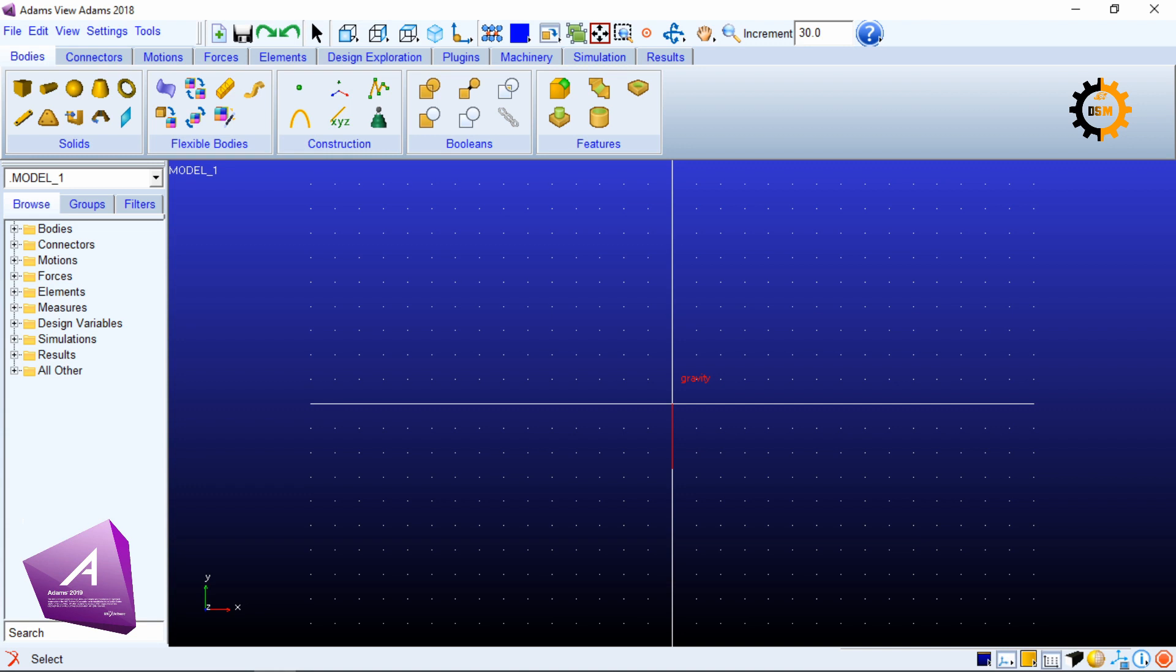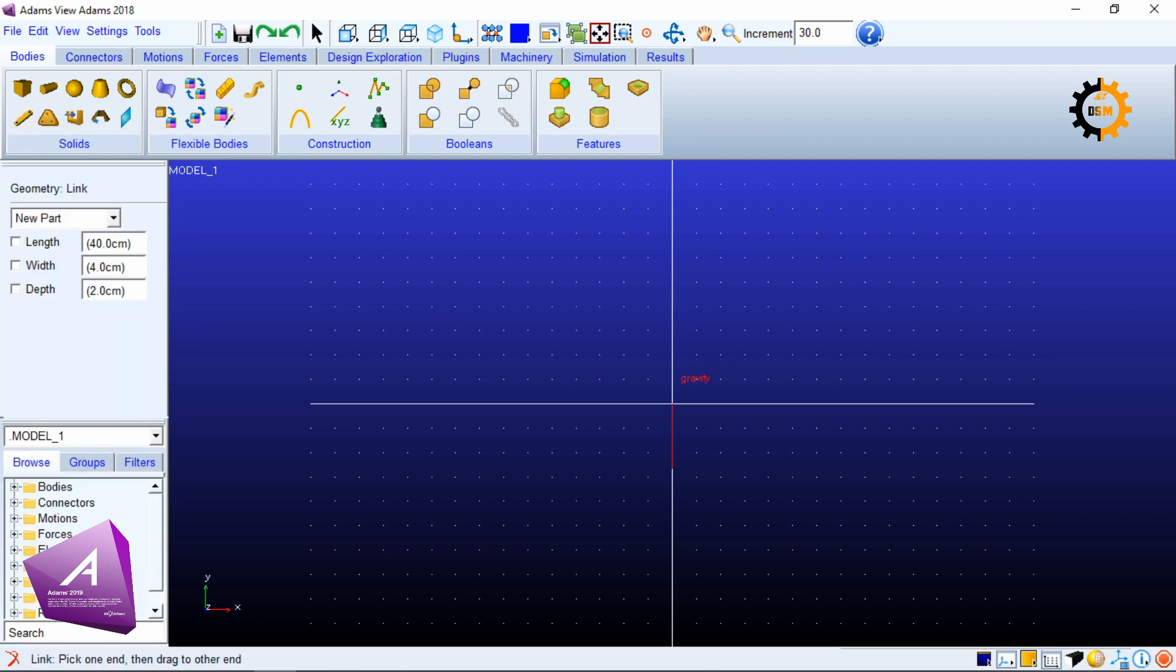The two bodies which we will be using will be two binary links. I click this one and to keep things smooth I check the enable checkbox of the length, width, and depth so all the links I make will be of the same size.